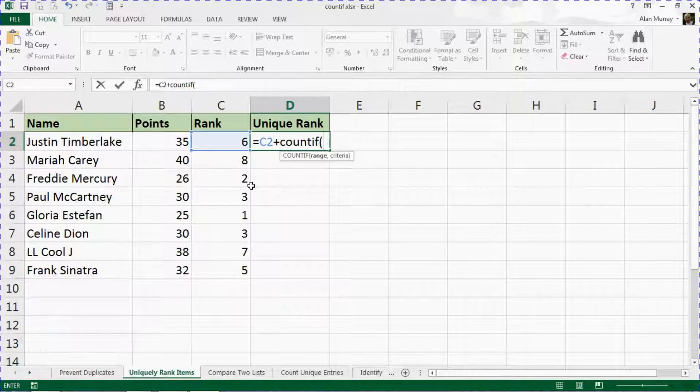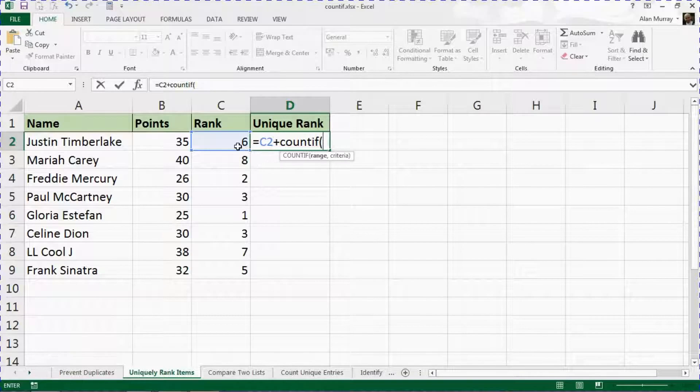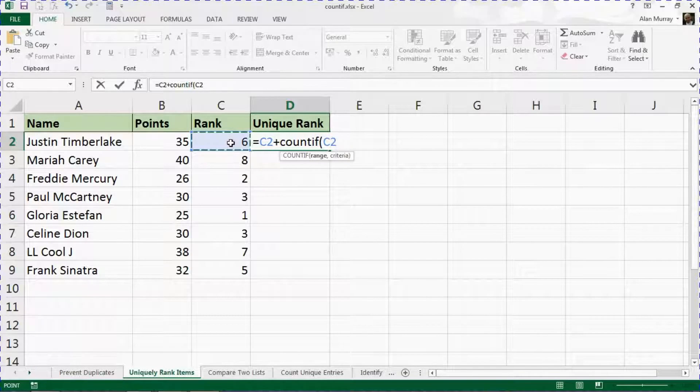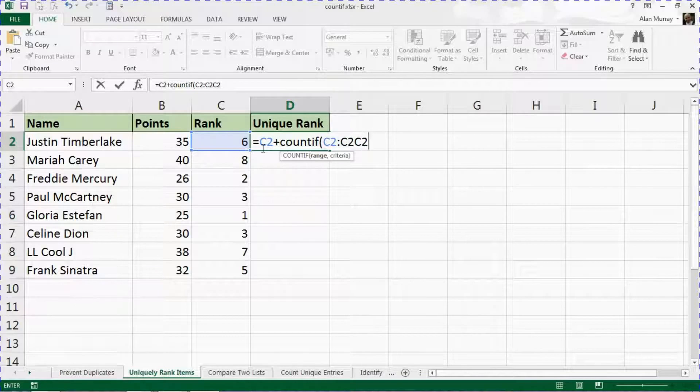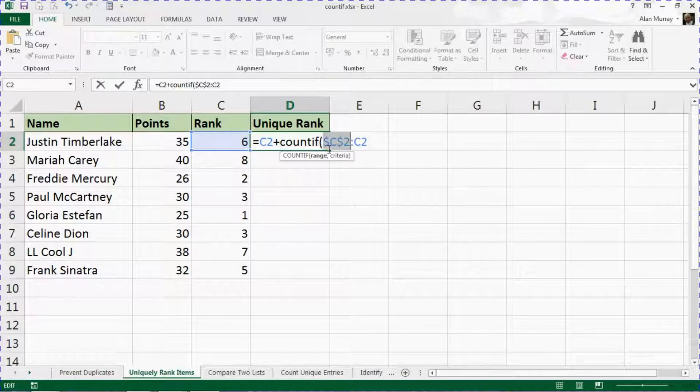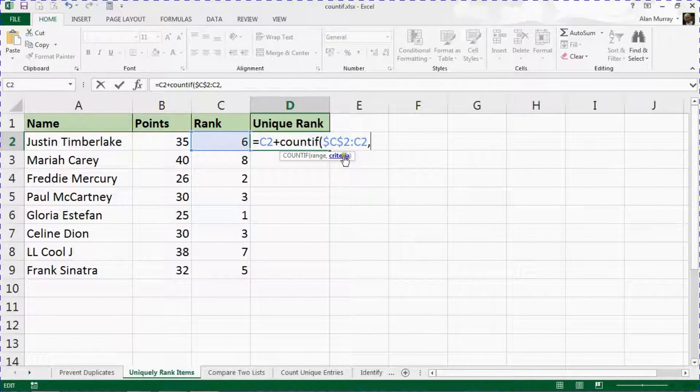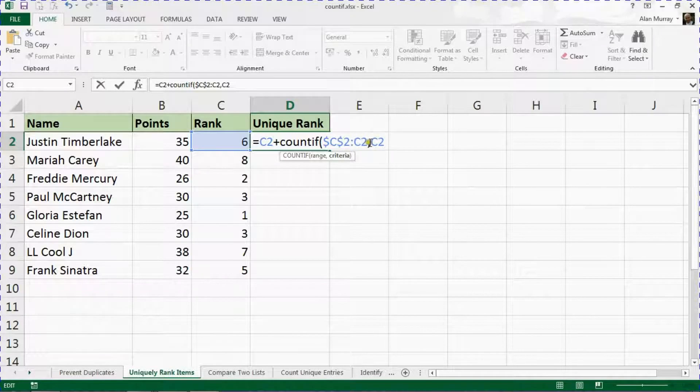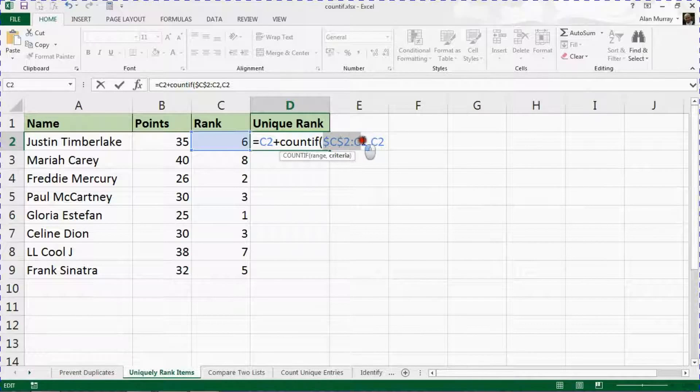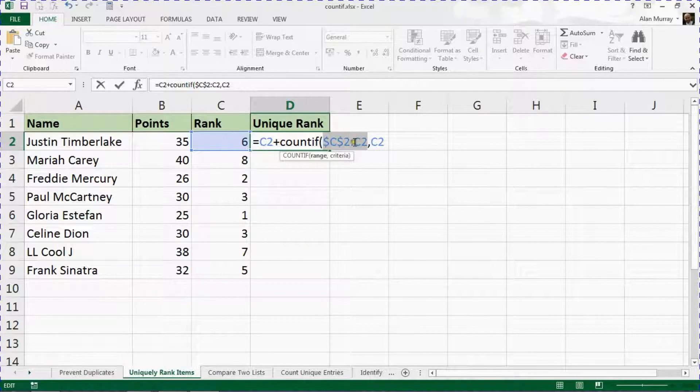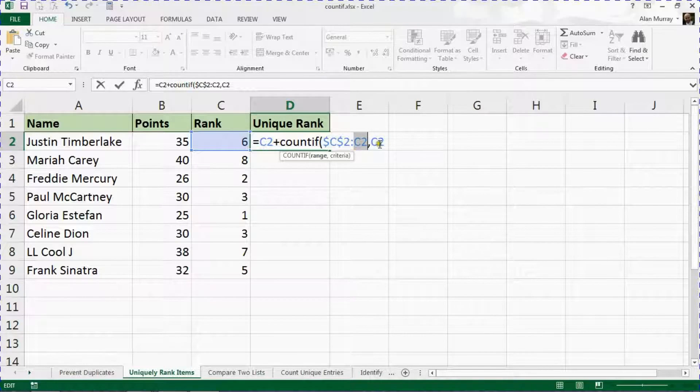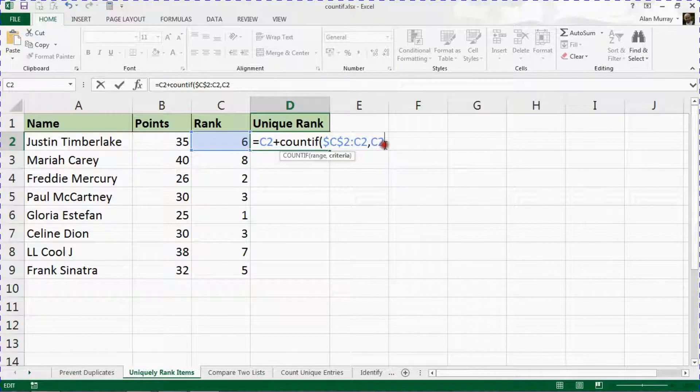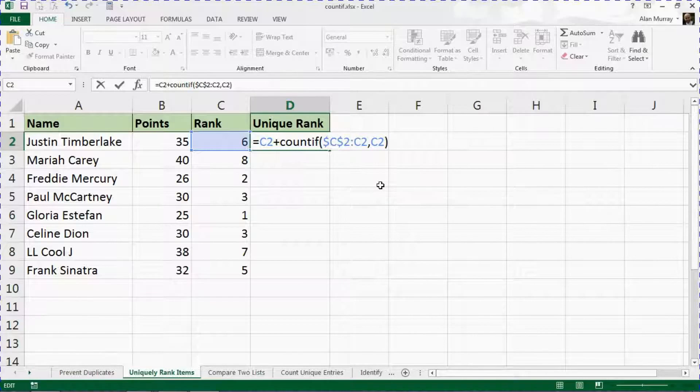For the range, that is going to be C2 from a fixed C2 and then a colon and a relative reference to C2, comma. The criteria will also be C2, so I'm saying can you count the occurrences of the current rank within the range from C2 up to this point. I'll go through this again once it's on the board and this may make a little bit more sense. For now, I'll put a closing bracket after that and then minus one.